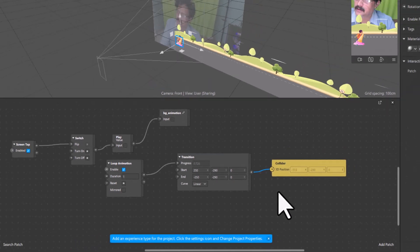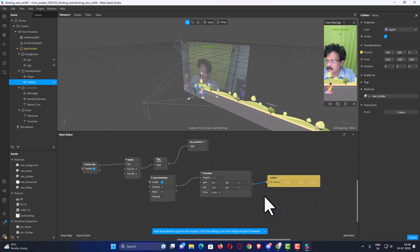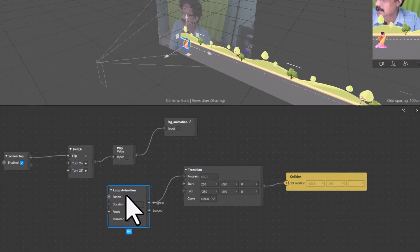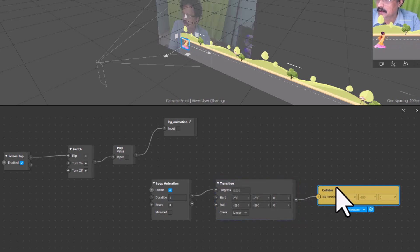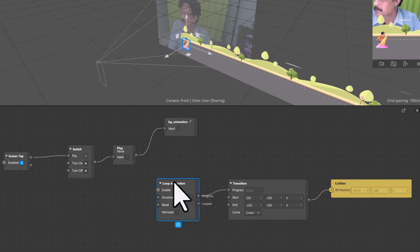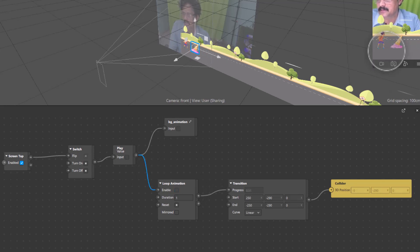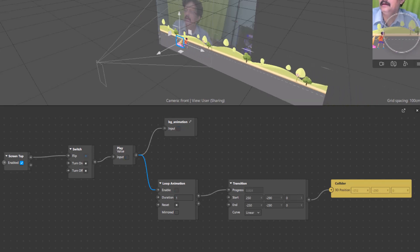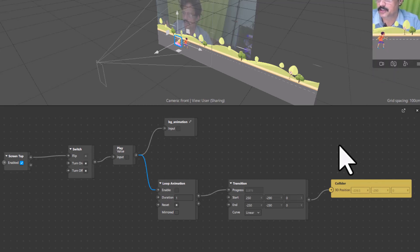Now I have not started the game at all, but immediately the collider has started moving. Why? Because this entire logic has no trigger — as soon as you connect it, it starts because it is always enabled. To make it work only when I tap, I have to connect this loop animation to the switch or Boolean input here. Once I connect it, only when I click will it move, and when I click again it stops. This connection gives you control to control the animation through tap.